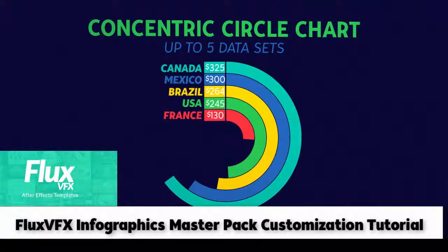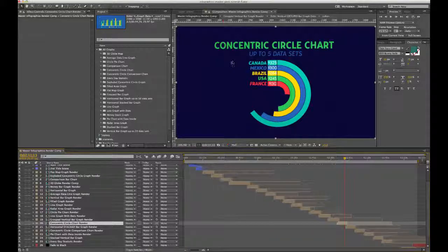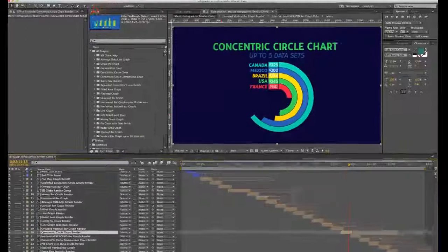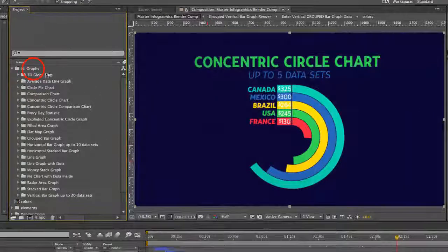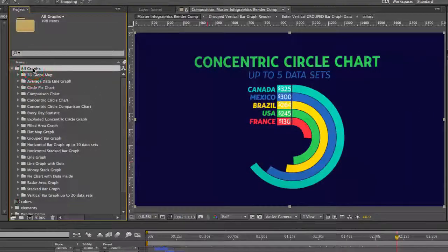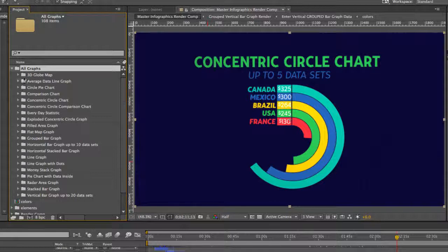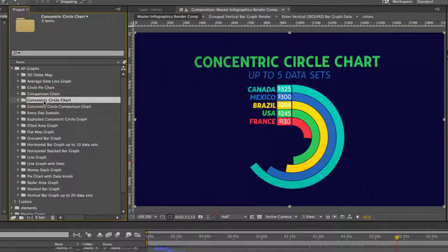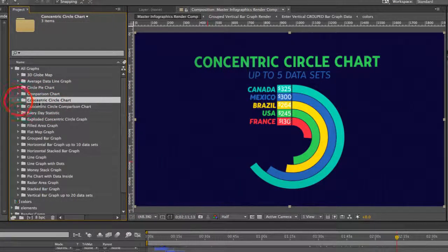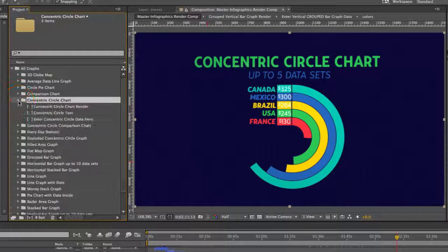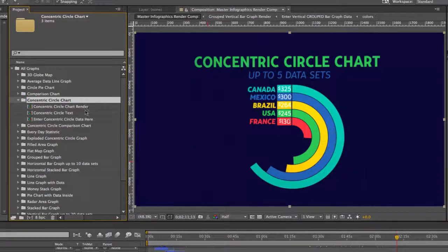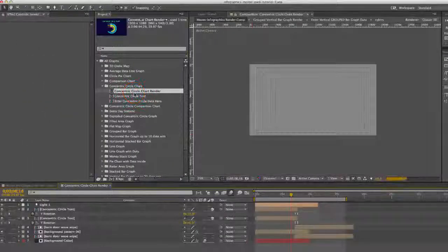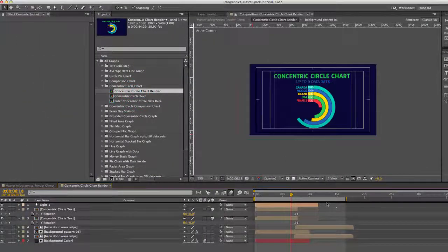Hi and welcome to the Concentric Circle Charts customization tutorial. To get started, let's go to our project panel, go to the All Graphs folder, and let's open the Concentric Circle Charts folder and double click the Concentric Circle Chart Render.